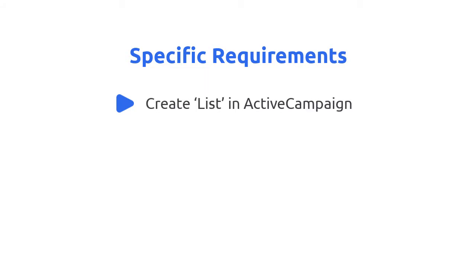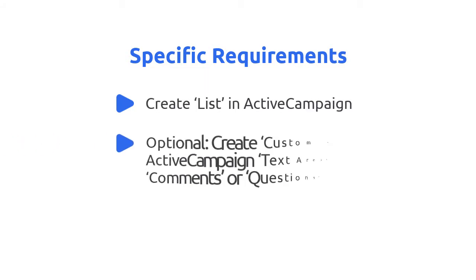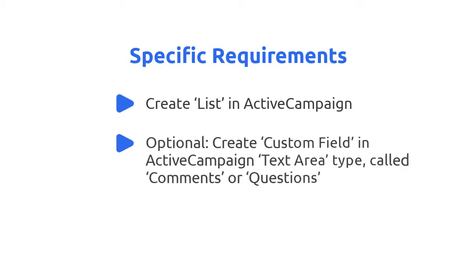Within ActiveCampaign, you'll need to have an existing list. Our new leads must go onto that list. Second, also within ActiveCampaign, I suggest you create a custom field of the text area variety called Comments or Questions.